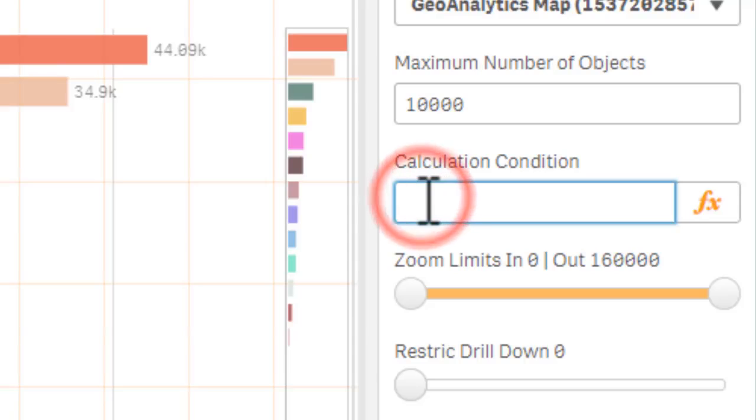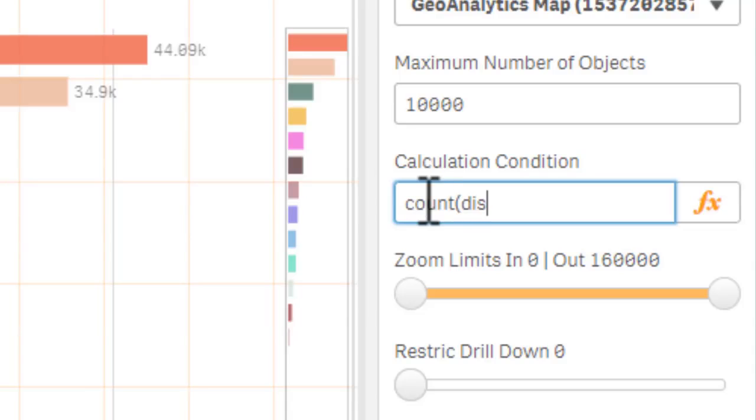This is another best practice that you can use. Calculation condition is kind of like the hide and show condition. For this particular threshold we're going to use a function count distinct and then the name of the individual data points, in this case our IDs.